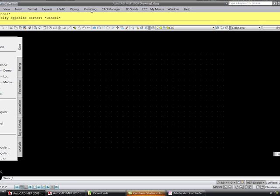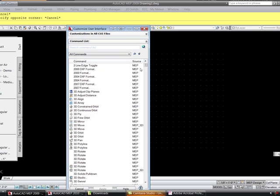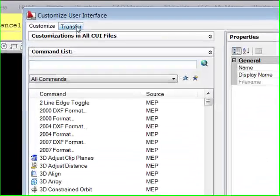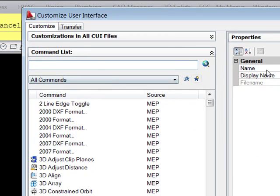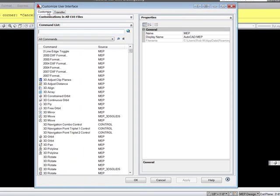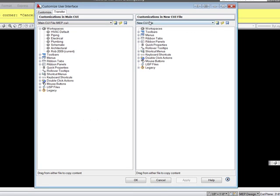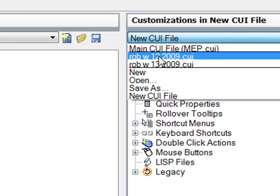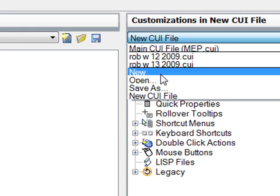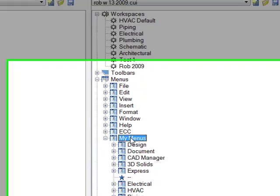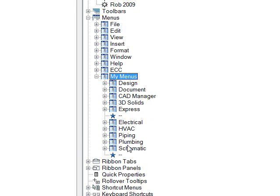We'll go to Customize to build that menu — it's pretty simple. For those of you who don't know, most of you probably know how to do this, but I've had a few phone calls with some problems. Basically what you want to do is type in CUI and this Customize thing will pop open. What you have to do is go to Transfer. You're going to have to build a new menu, a new CUI file. I've done two of them here — the one I've used and then a new one for this video. You can see that menu I built is all in here, all set up, nice and neat and organized.